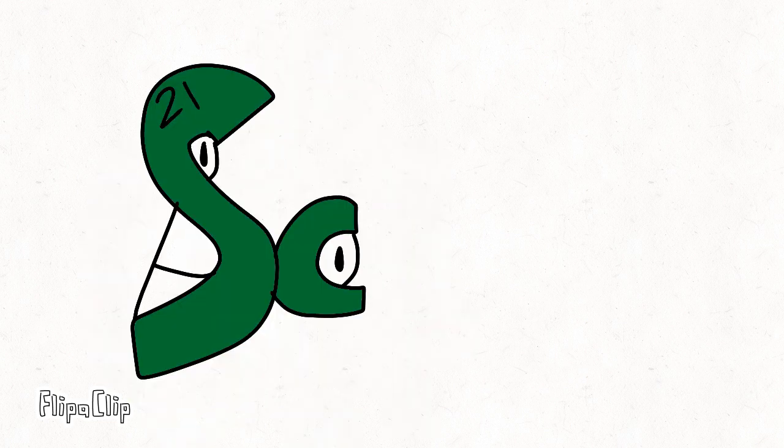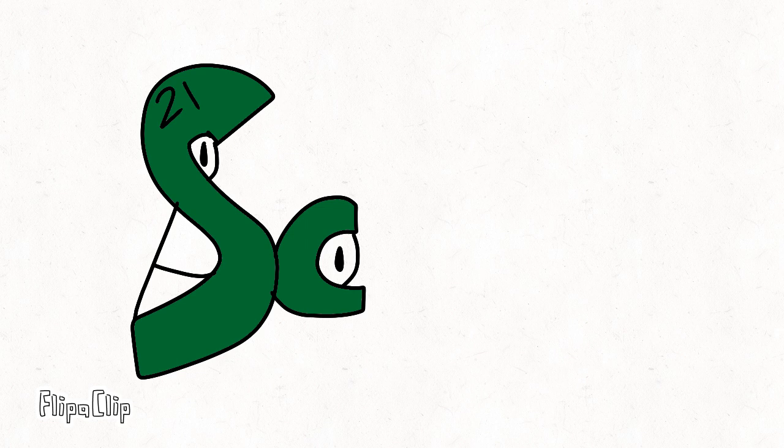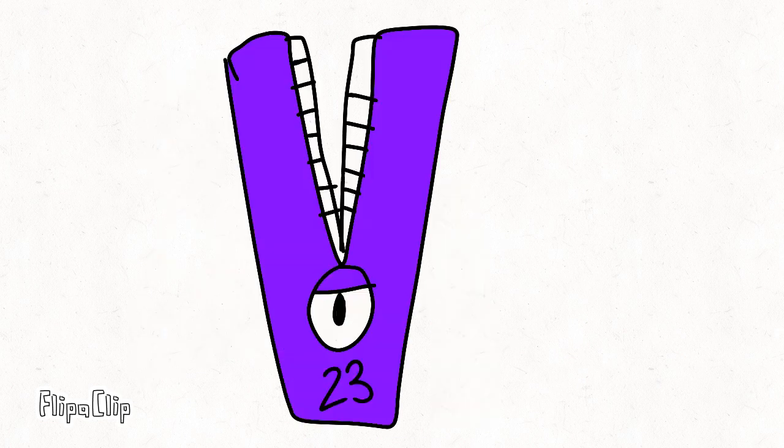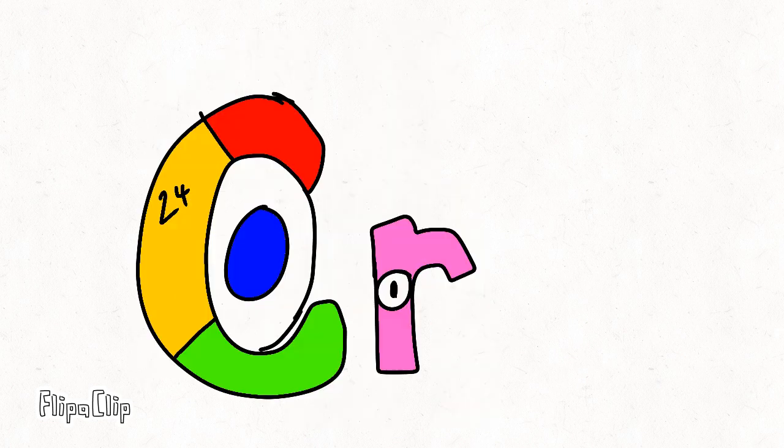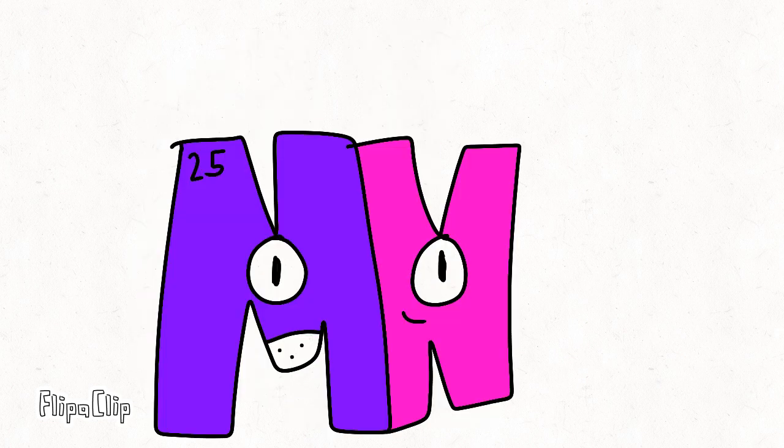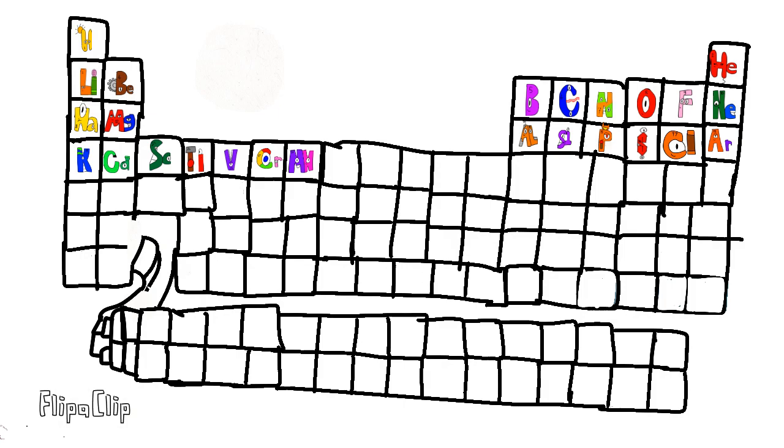And calcium so you'll grow strong, scandium, titanium, vanadium, and chromium, and manganese. This is the periodic table.